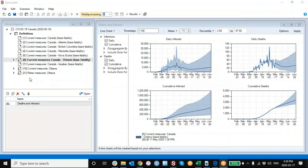Here's where we left off on the previous videos. We had generated a number of scenarios, in this case for Canada and its provinces under different public health measure alternatives. And here we're showing the forecast for one of those jurisdictions, Ontario.